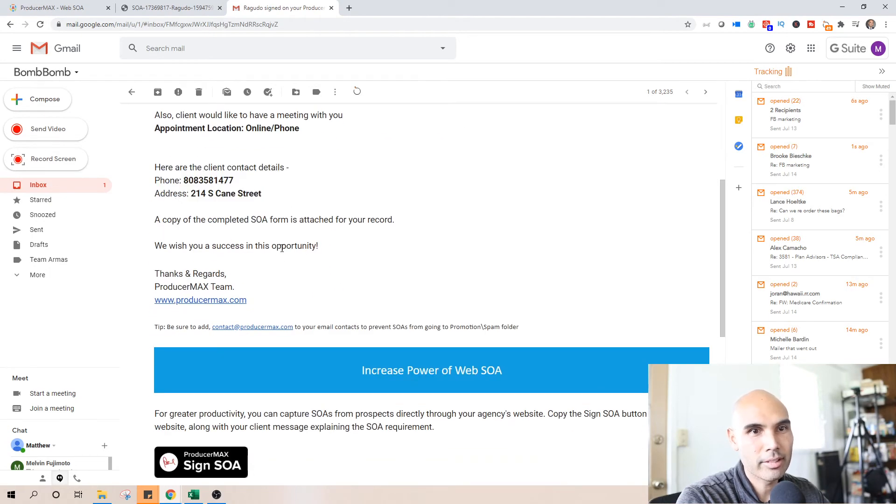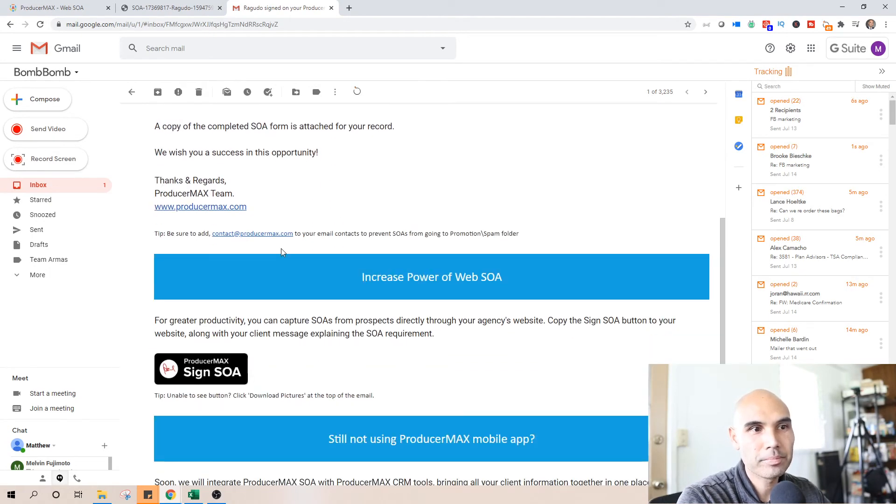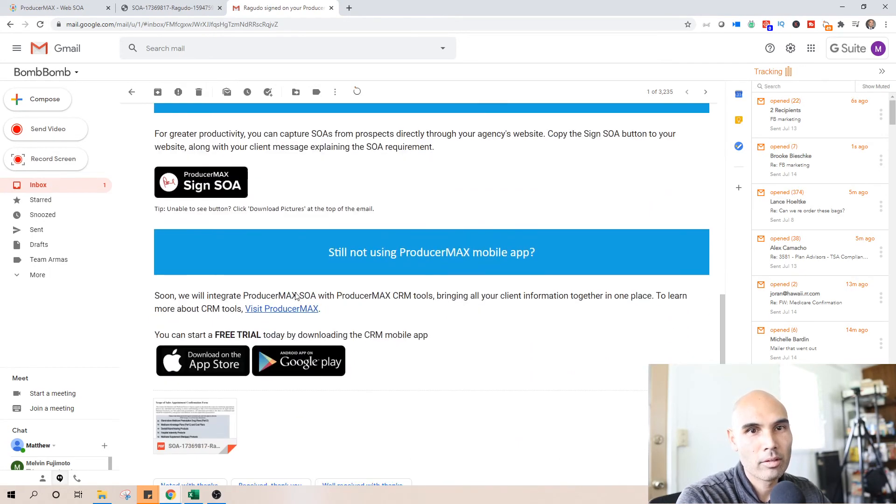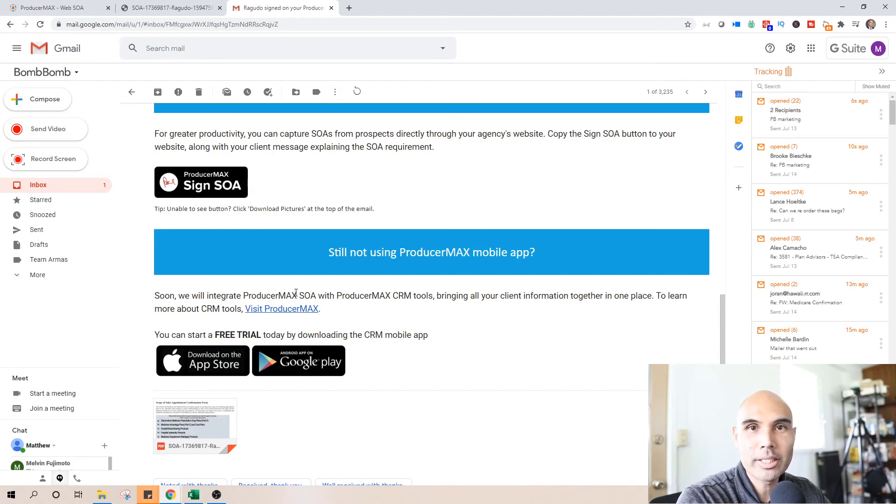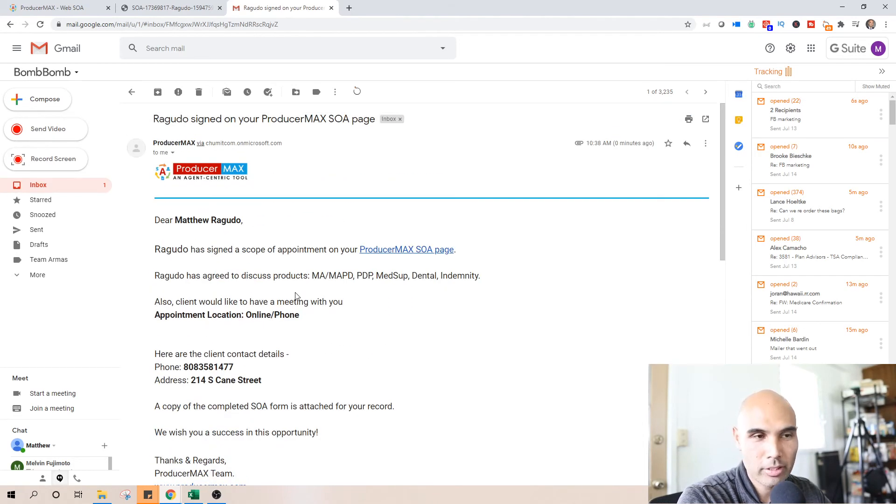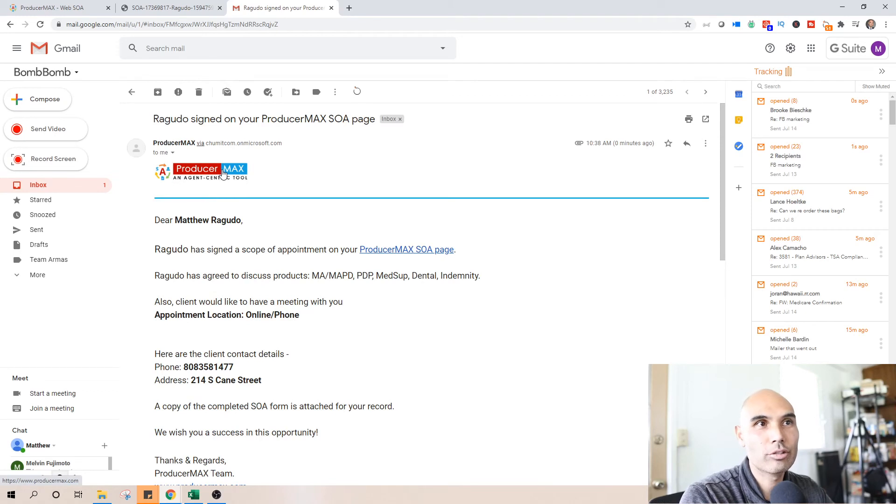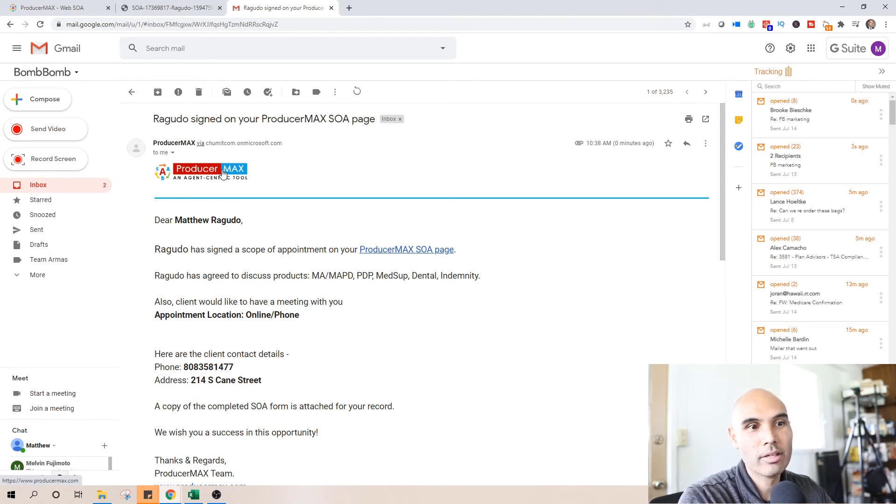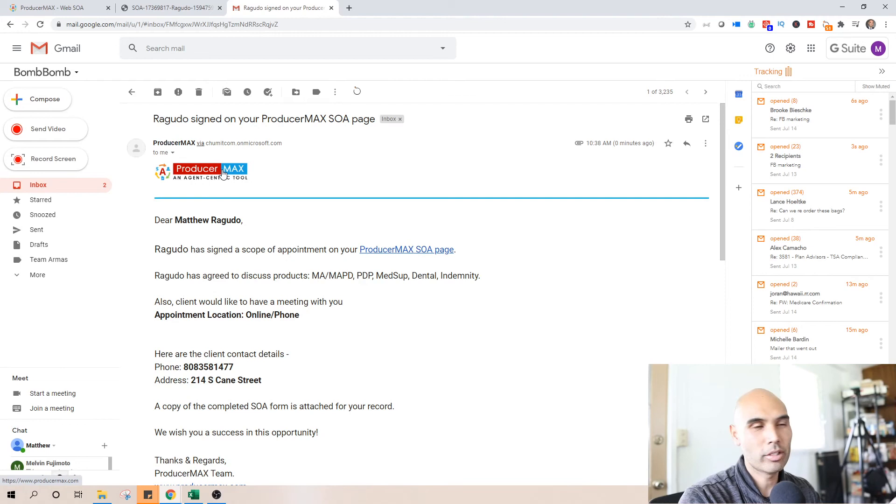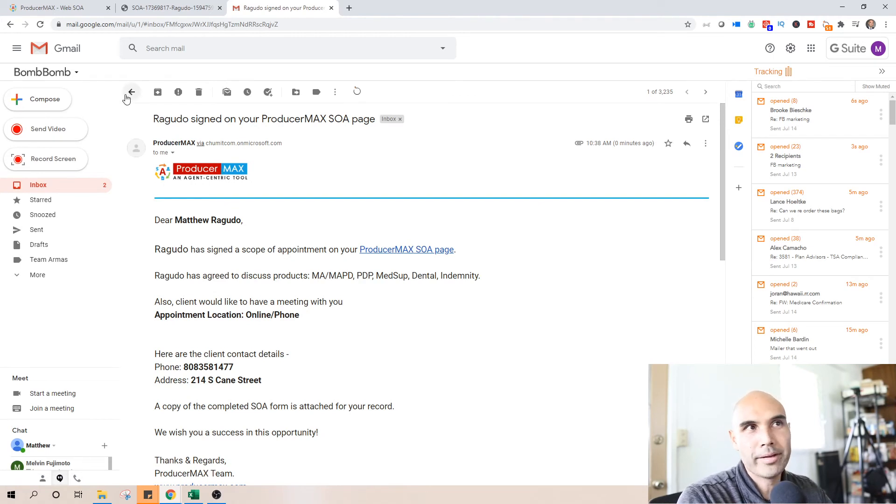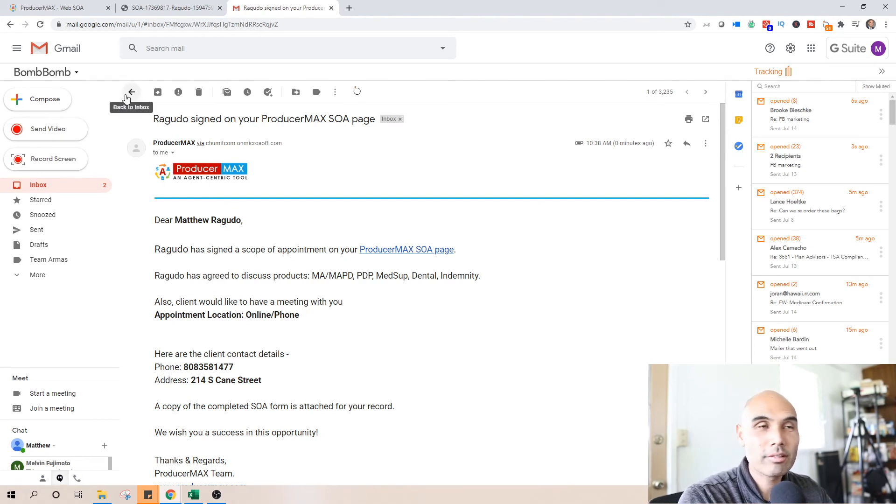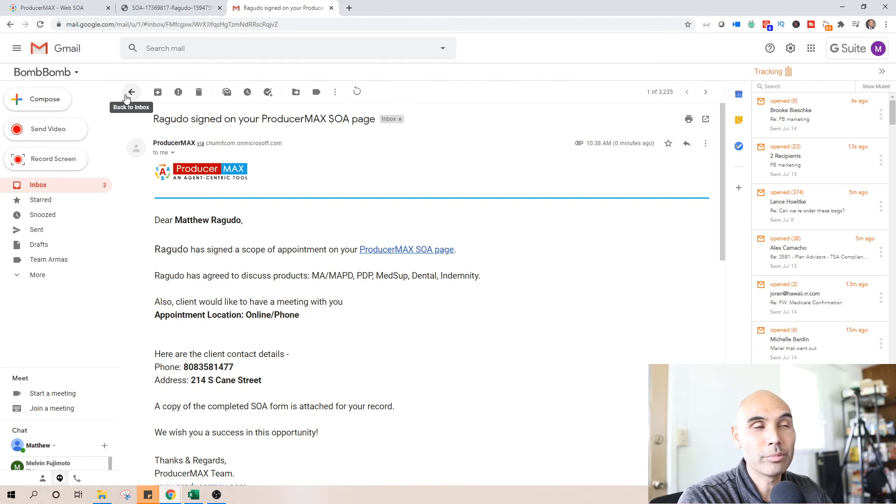And in the future, this information will be captured and sent directly into ProducerMax so that you can have a scope of appointment form all in one location. And I've just recently started doing this. So it's new to me.